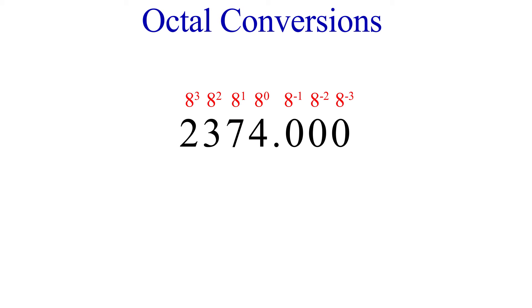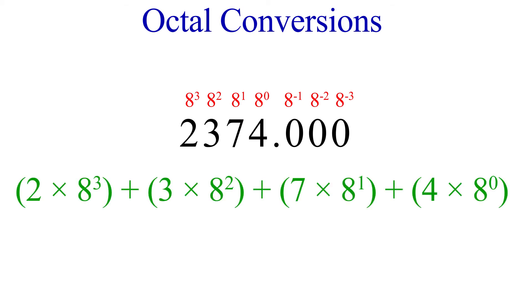For now, it's good enough to know that the 2 is in the 8 to the 3rd power place, and so we have 2 times 8 to the 3rd power. 3 is in the 8 to the 2nd place, so we add 3 times 8 to the 2nd power. Continuing on, we add 7 times 8 to the 1, and 4 times 8 to the 0.